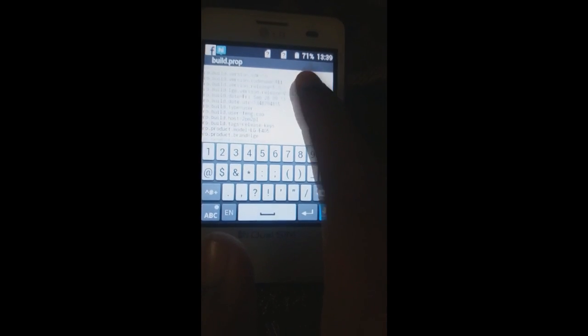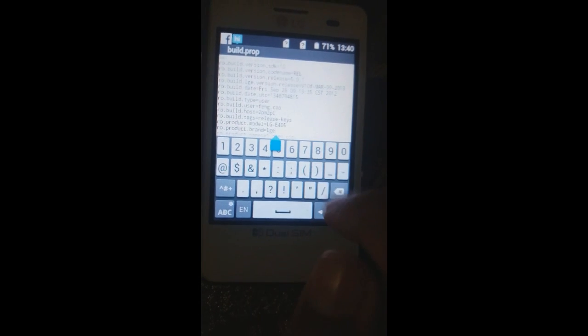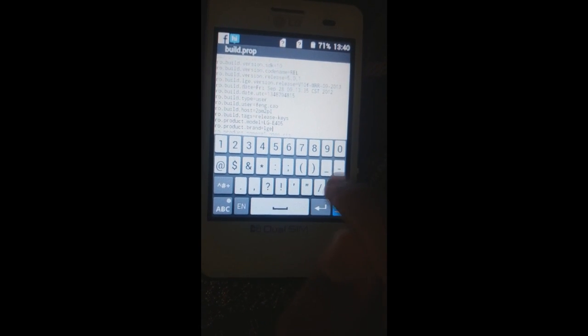No matter if your specs meet the requirements or not, I'll go ahead and type 5.0.1 for the OS version. For the product brand, I'll type Samsung, and in the product model I'll type SM-J500F. Make sure you type a valid product model — a valid mobile — otherwise the Play Store will flag this device as an unrecognized model number.